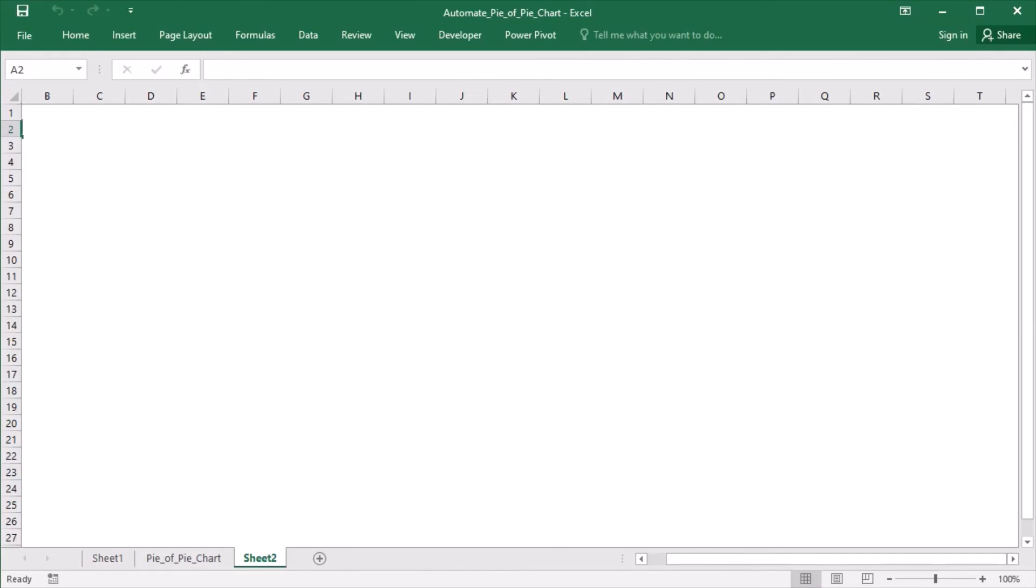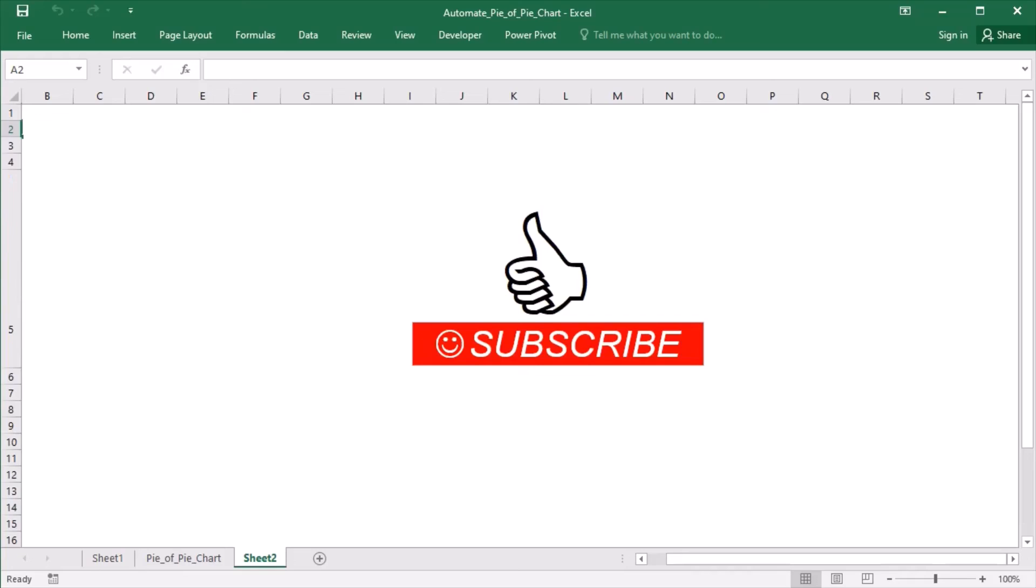If you liked this video, please like and subscribe for more practical spreadsheet solutions.